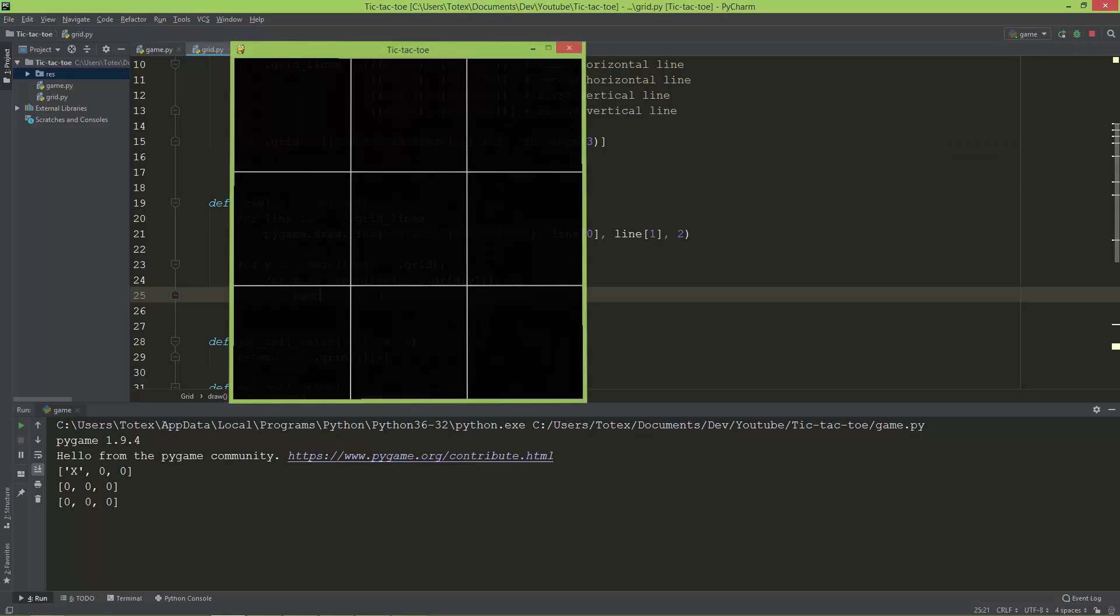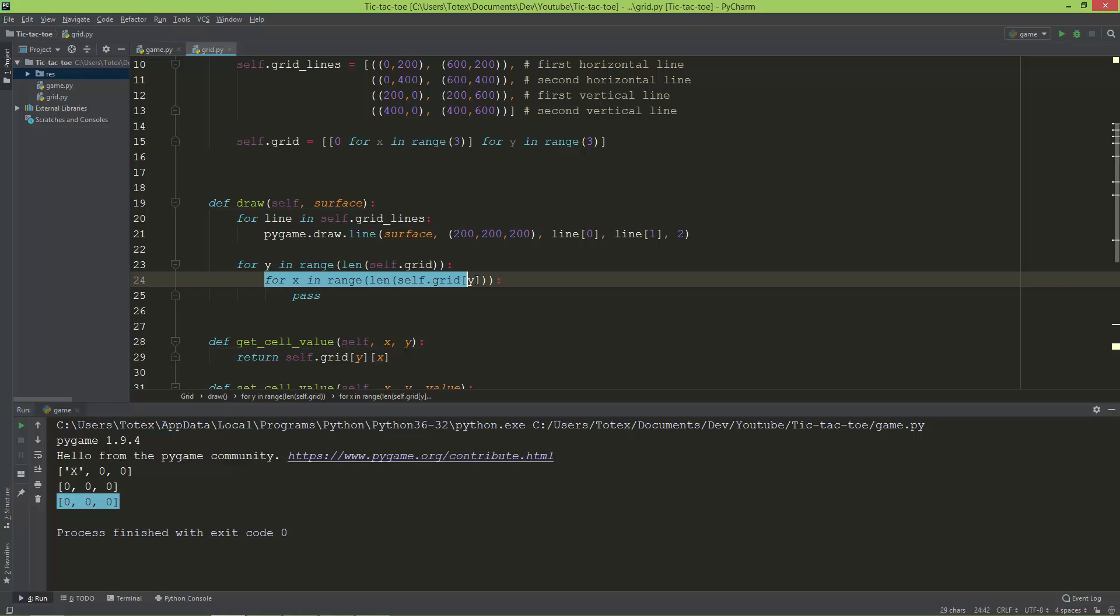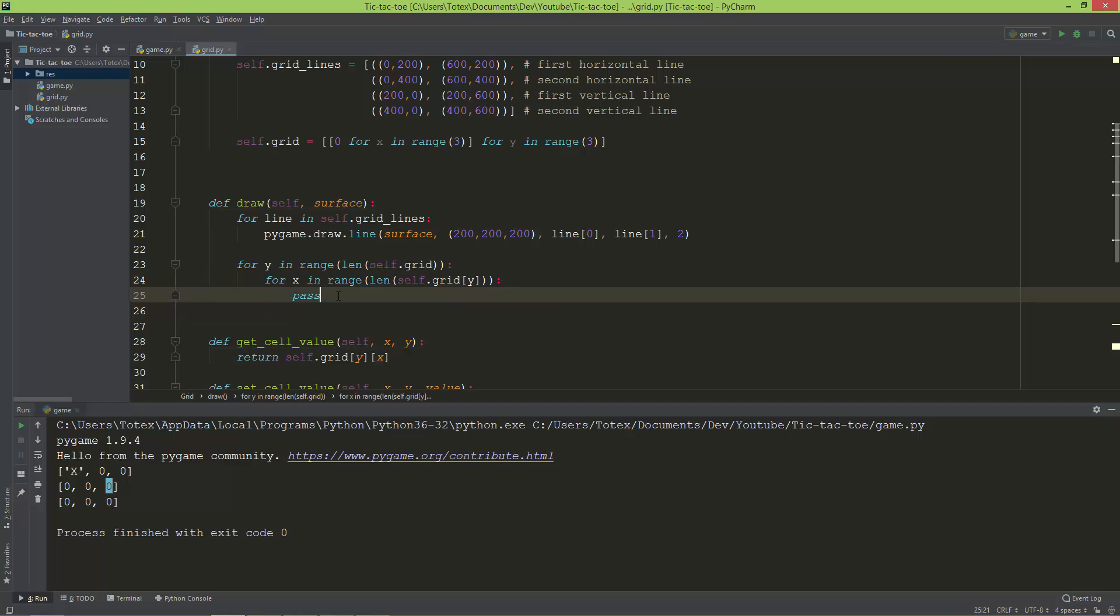I'm going to just pass here. And as you can see the outer for loop will get all the lists inside the main list, inside the main grid, and the inner for loop will get all the elements, so the x, the zero, the zero, then also the zero, zero, zero, and so forth and so on.